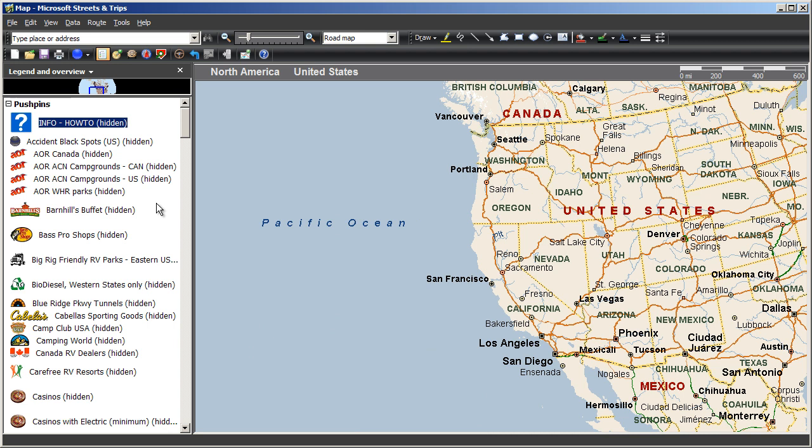They aren't deleted, just hidden. So as you look further at this list, you'll see that in fact all the rest of the pushpin sets happen to be hidden. This is the default Megafile setting because if all pushpin sets were shown, well, it would look like this.